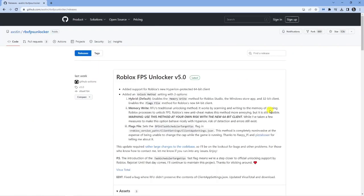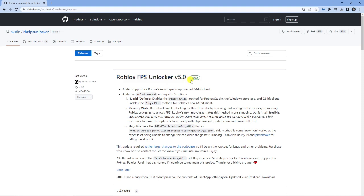Next what you want to do is make sure that you download the latest version of the Roblox FPS Unlocker, which should be at the top of the page. You can tell this because it actually says latest next to the latest version of the FPS Unlocker.